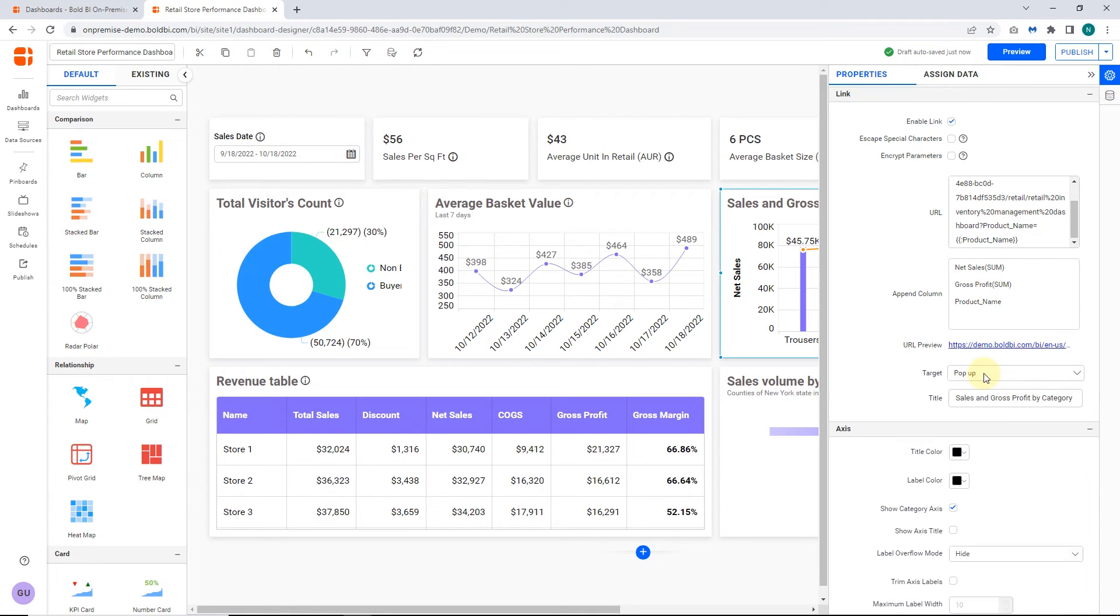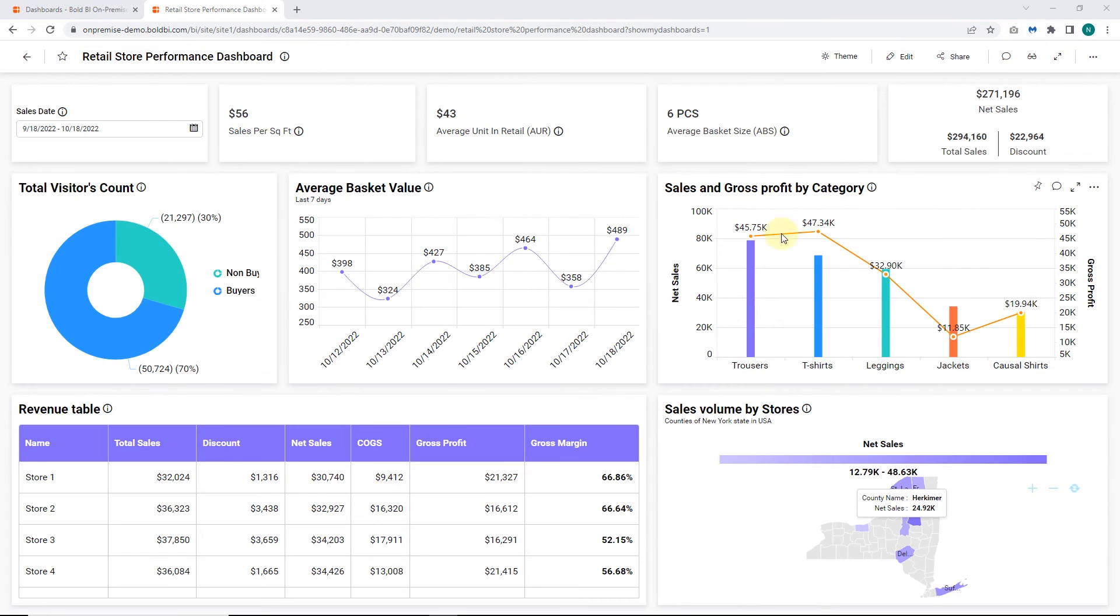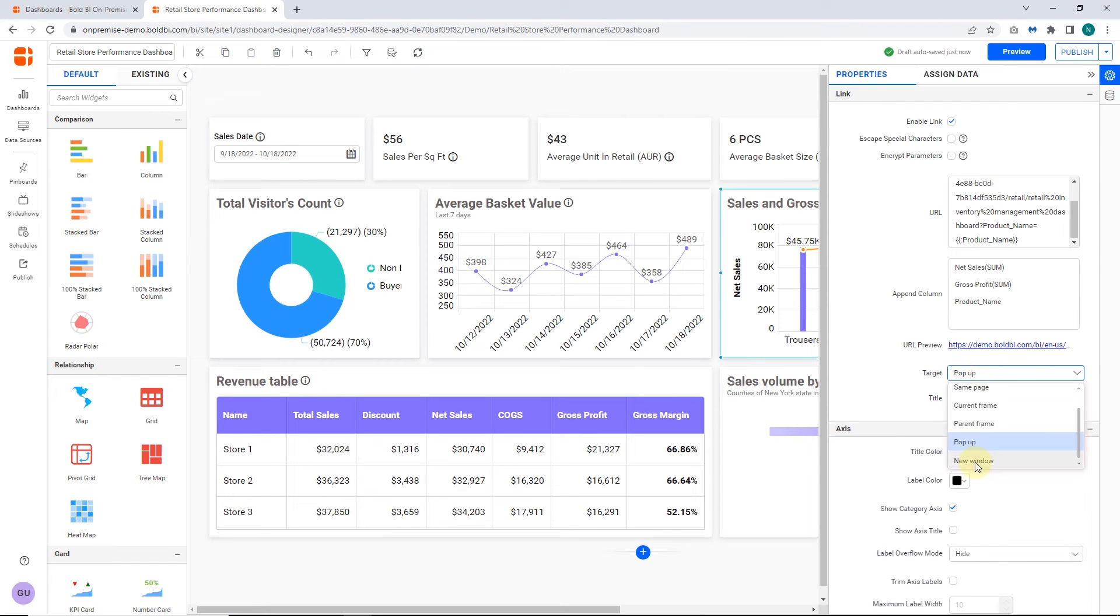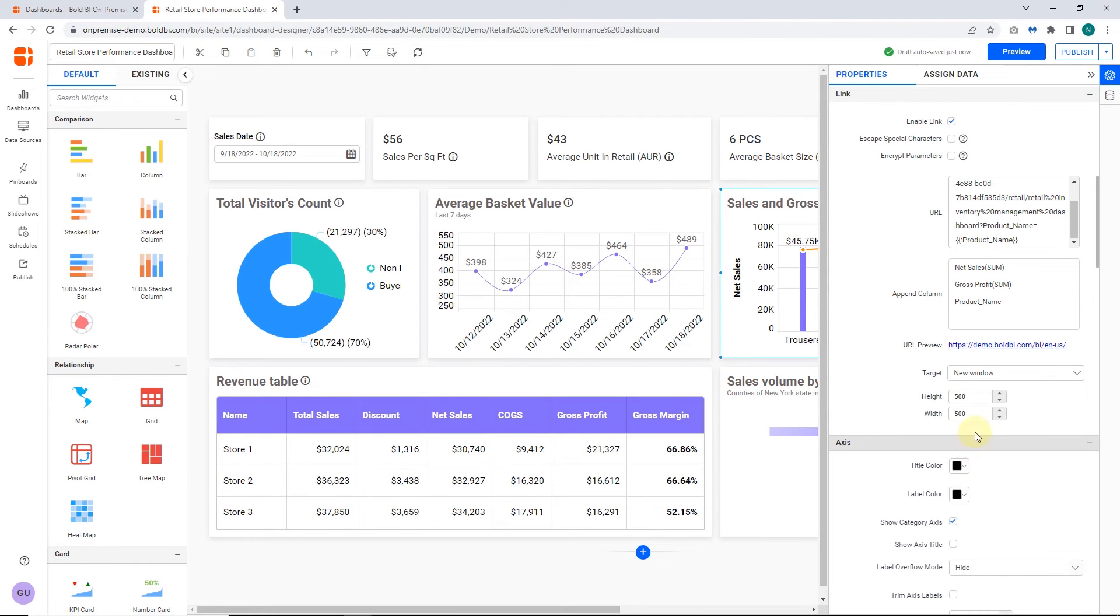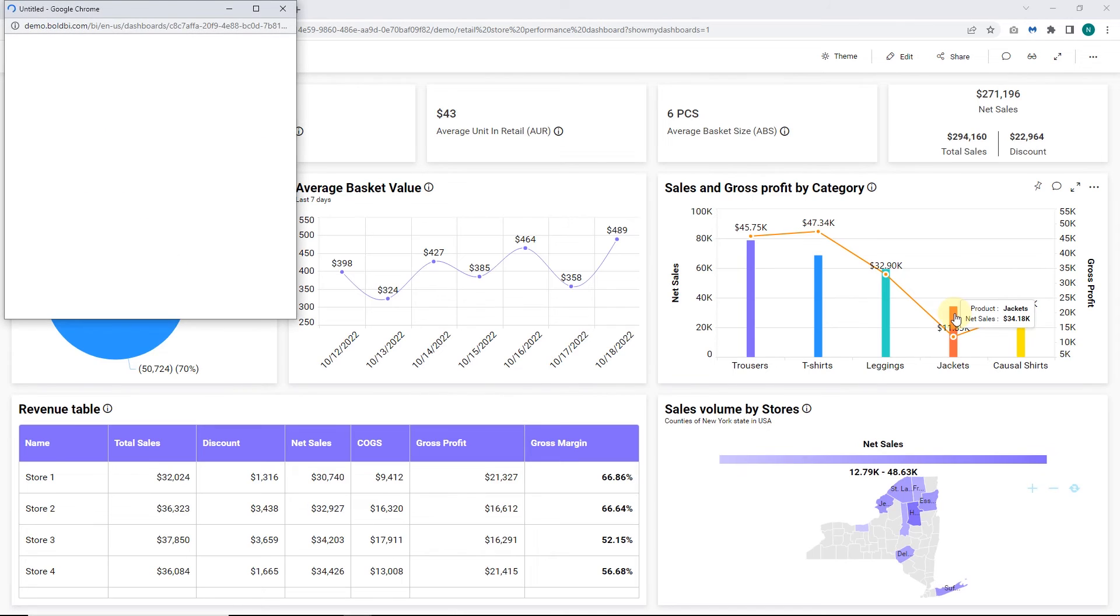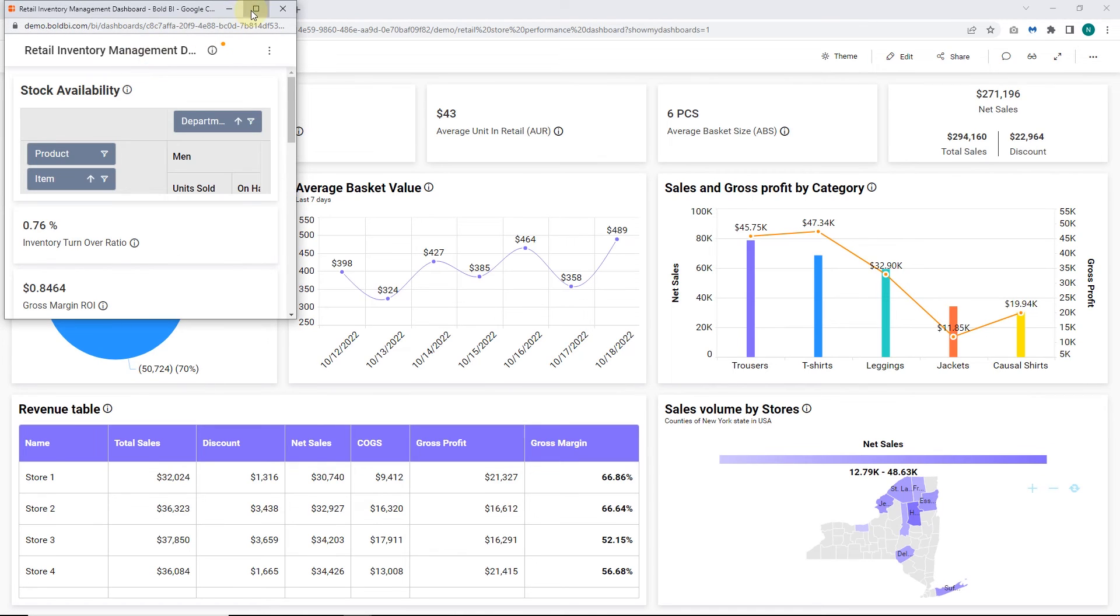The target popup redirects the linked URL inside a popup window and if the target is new window, it redirects the linked URL to a separate browser window.